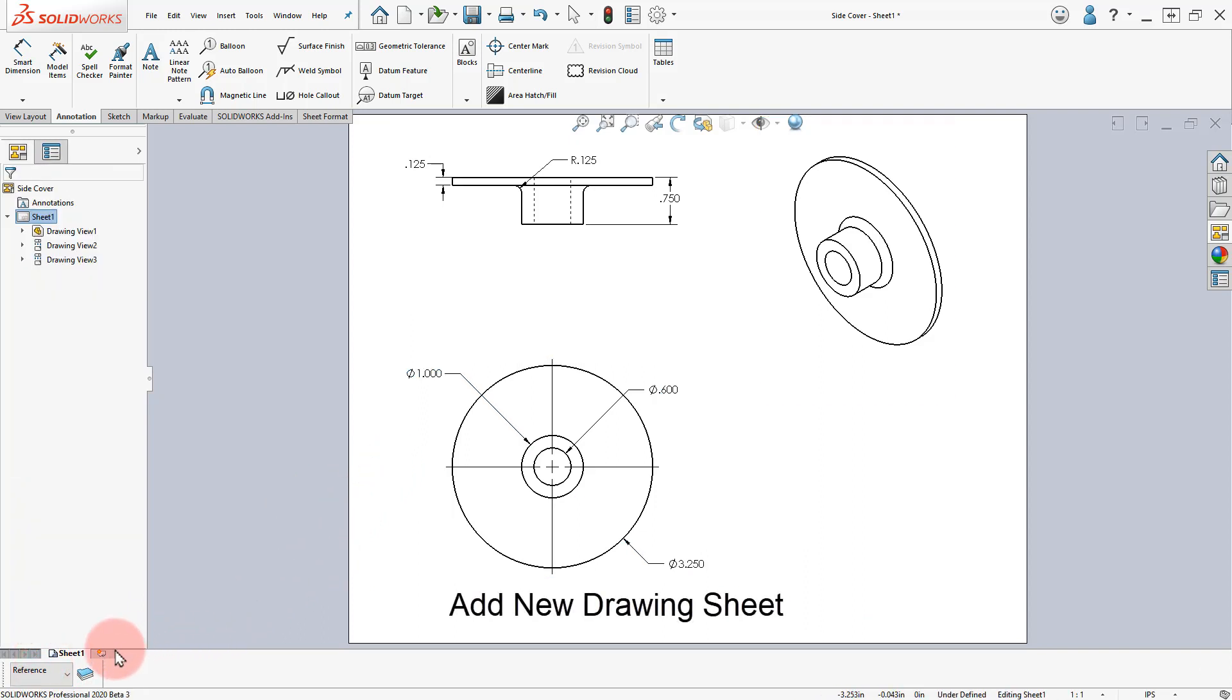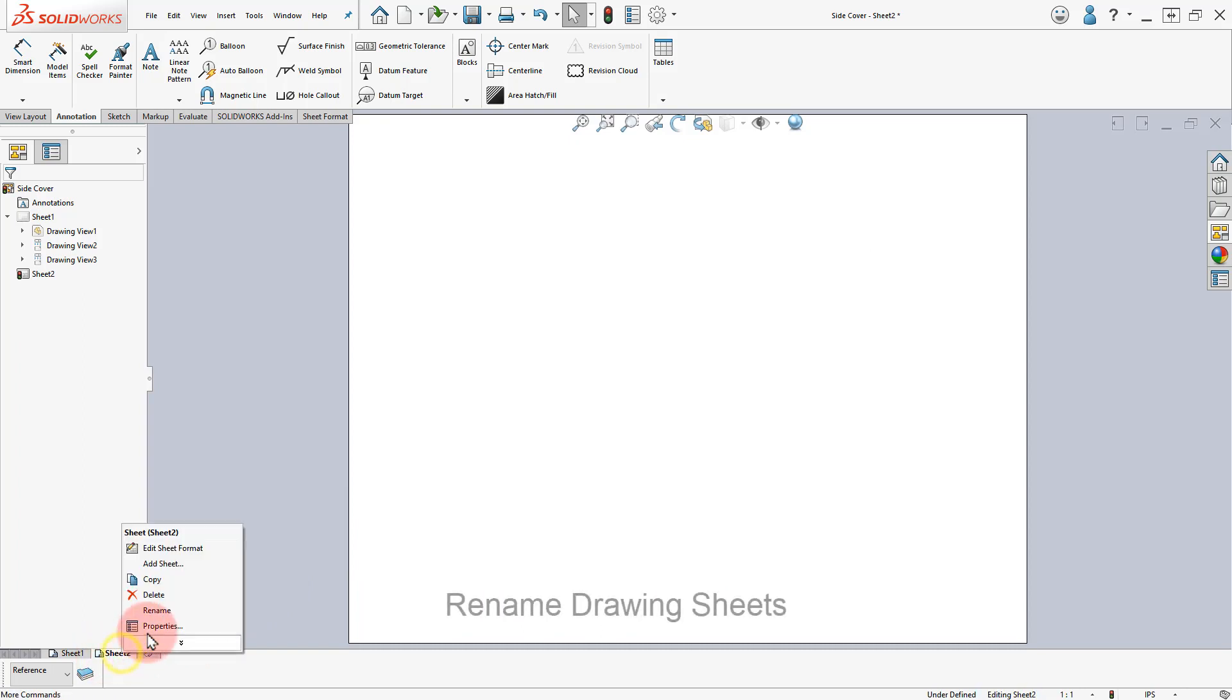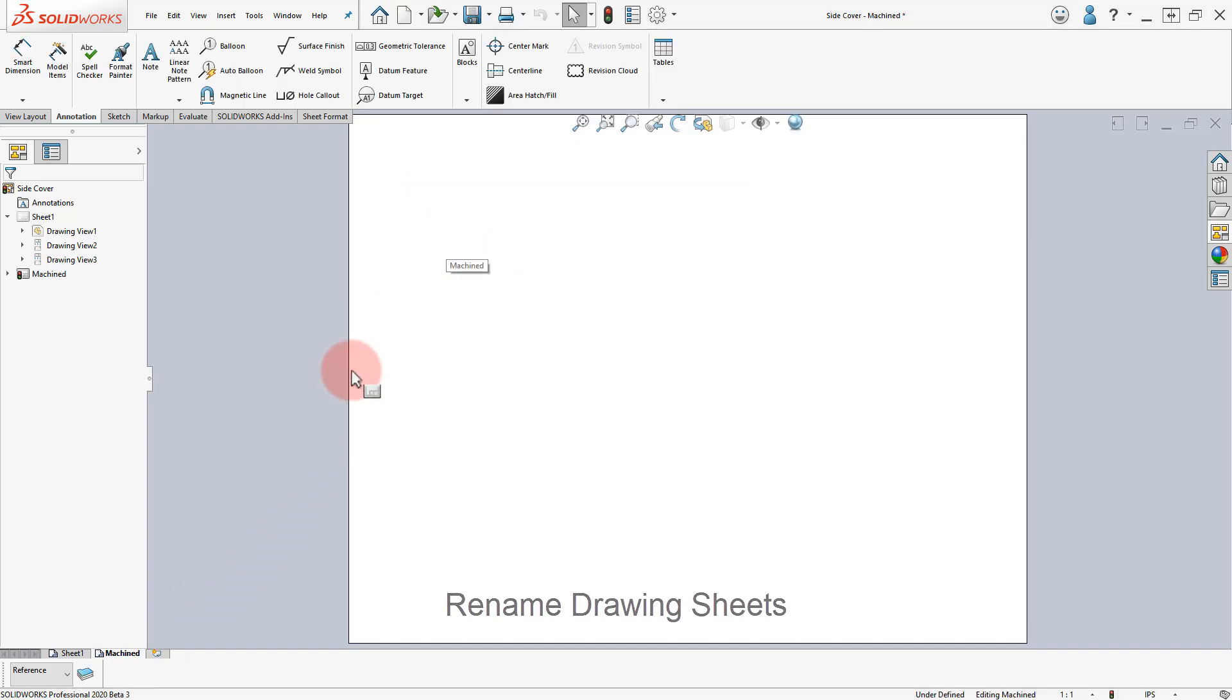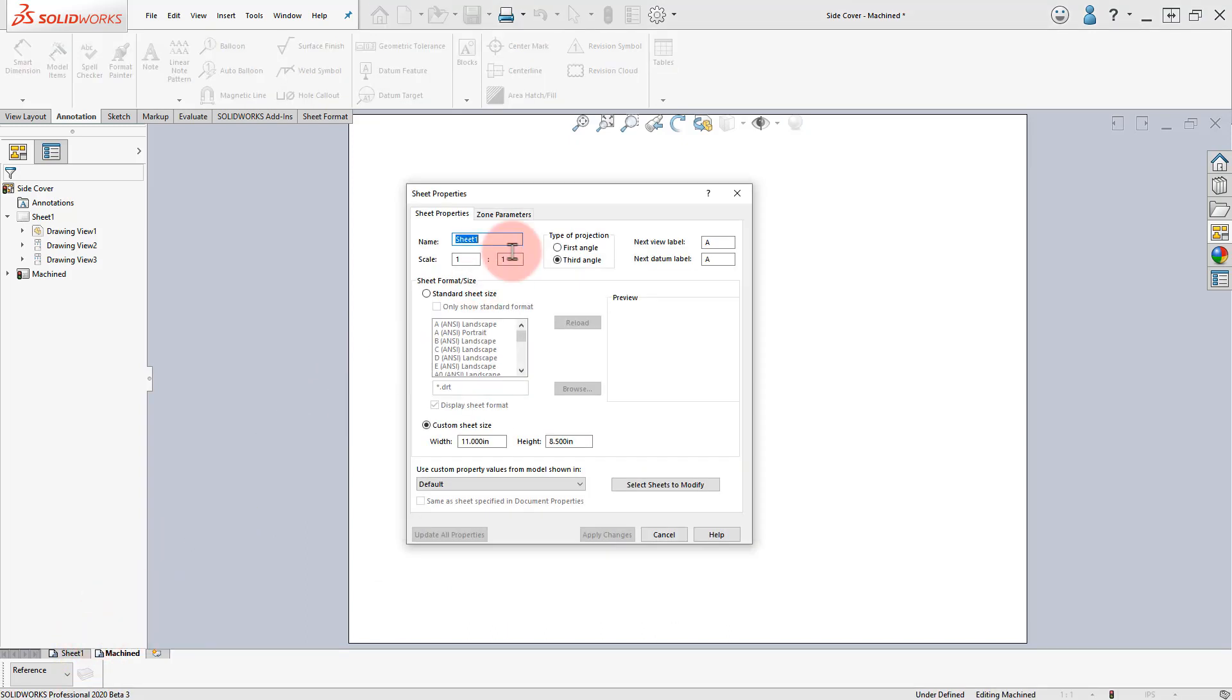Click on the Add Sheet tab, right-click on the New Sheet, select Properties and rename it Machined. Right-click on the Sheet 1 tab, select Properties and rename it Forge.